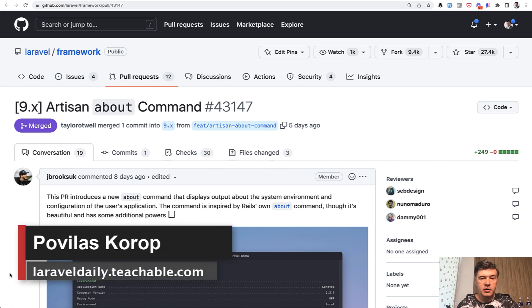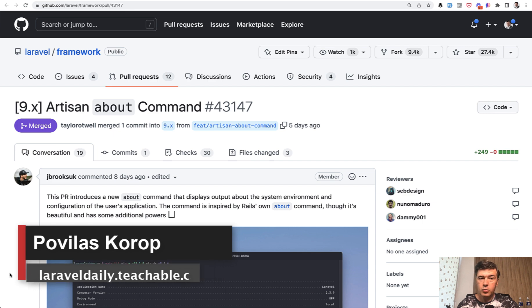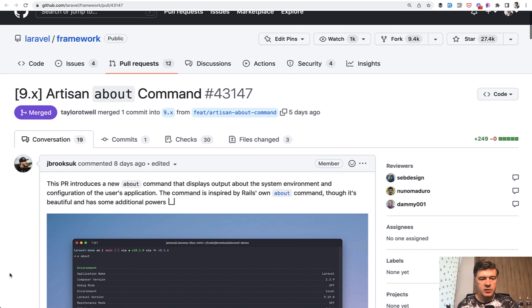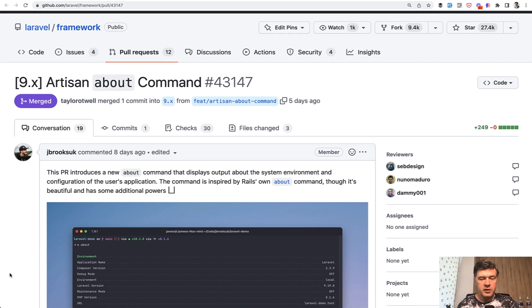Hello guys! Another video about a new improvement, new feature in Laravel 9.21 release, which was so full of new features, although it's a minor version. The team did a great job.